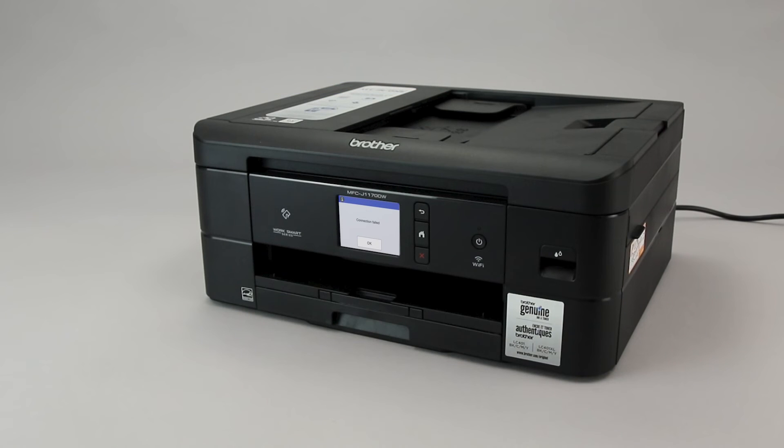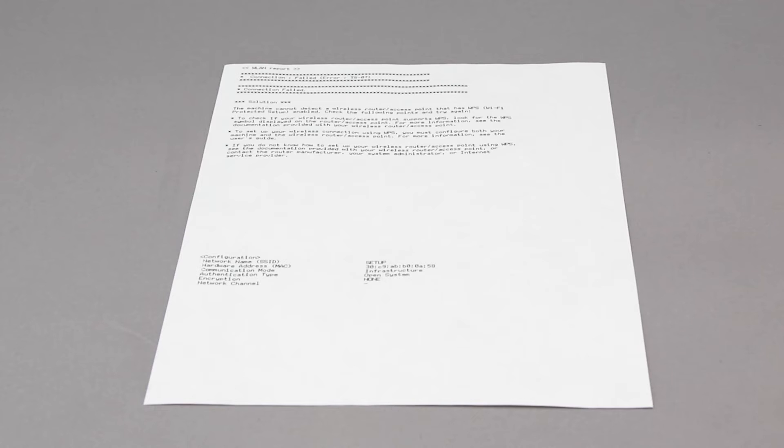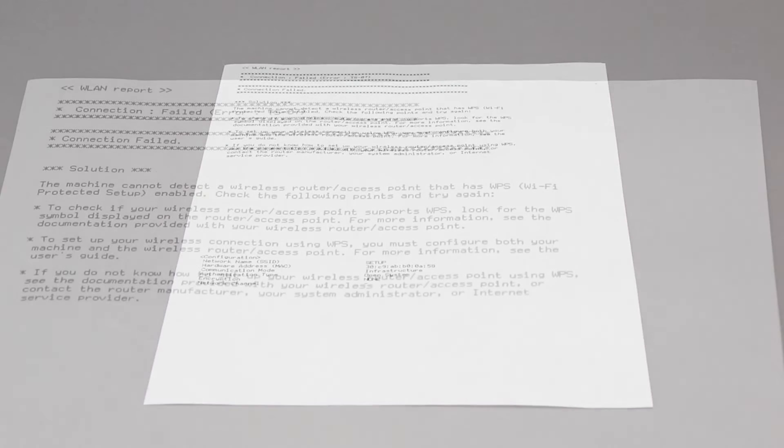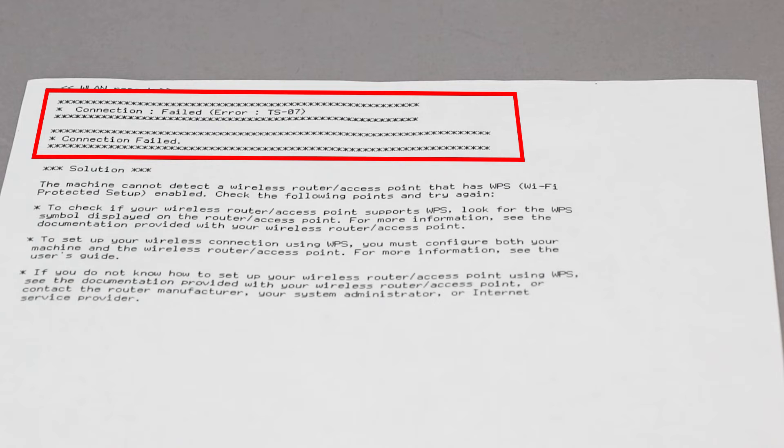If the connection fails, a confirmation page will print indicating a failed connection. You'll need to reboot the power to your router and the Brother machine and try again.